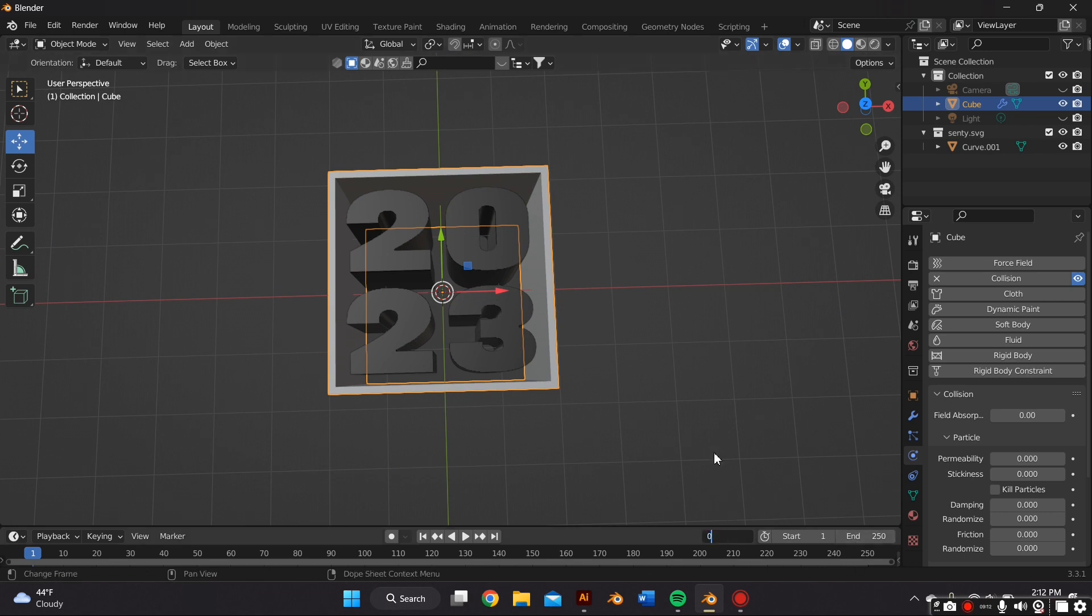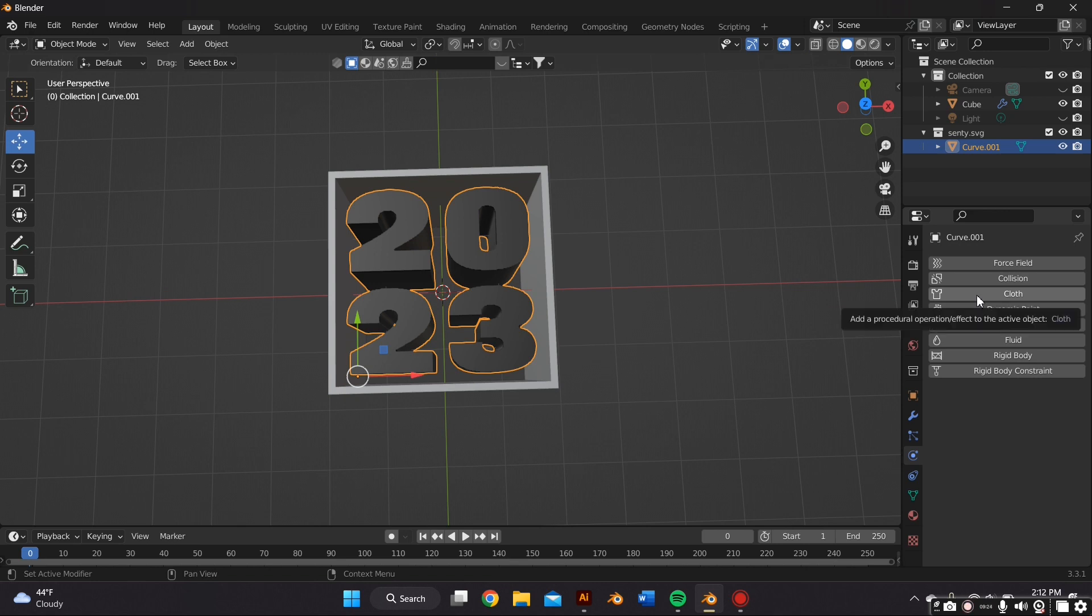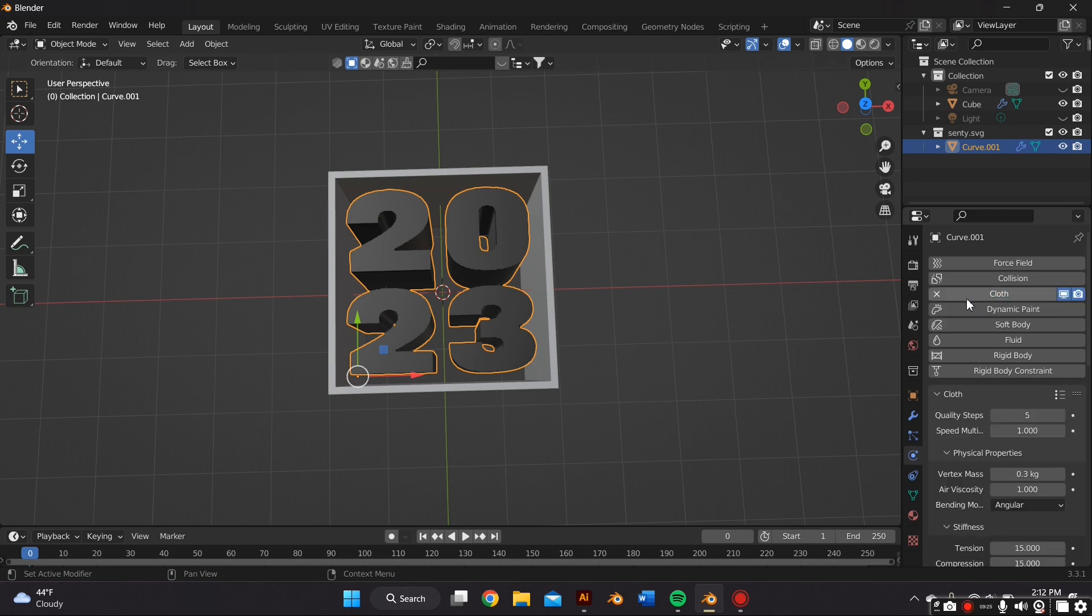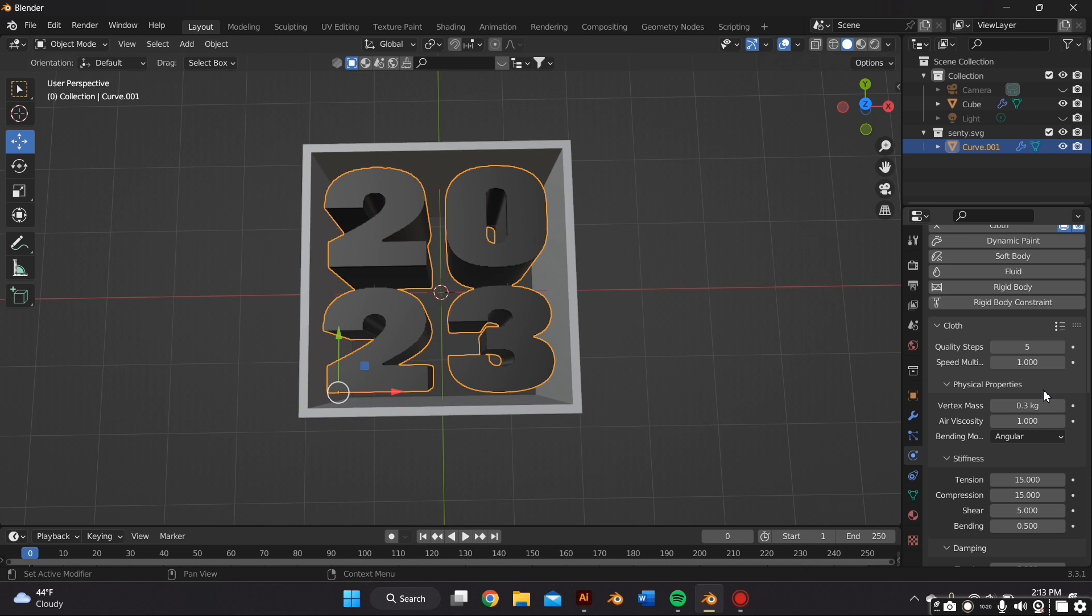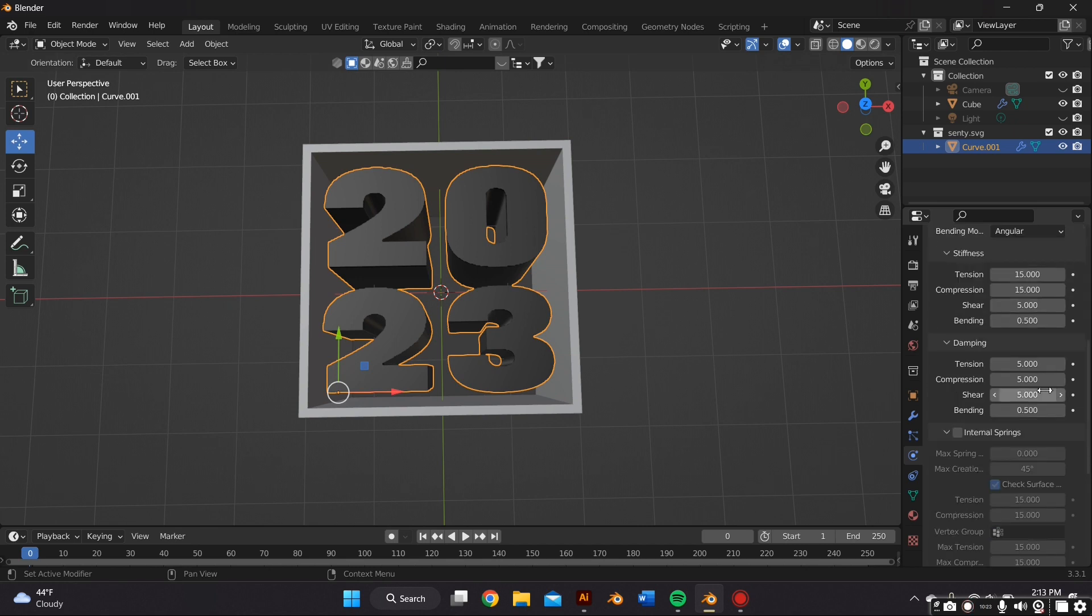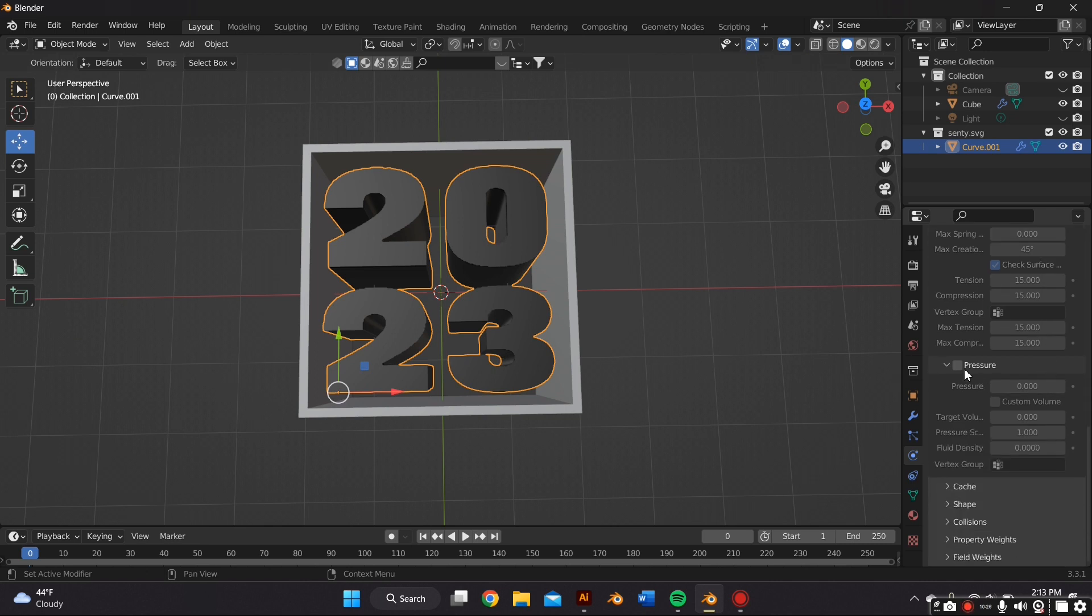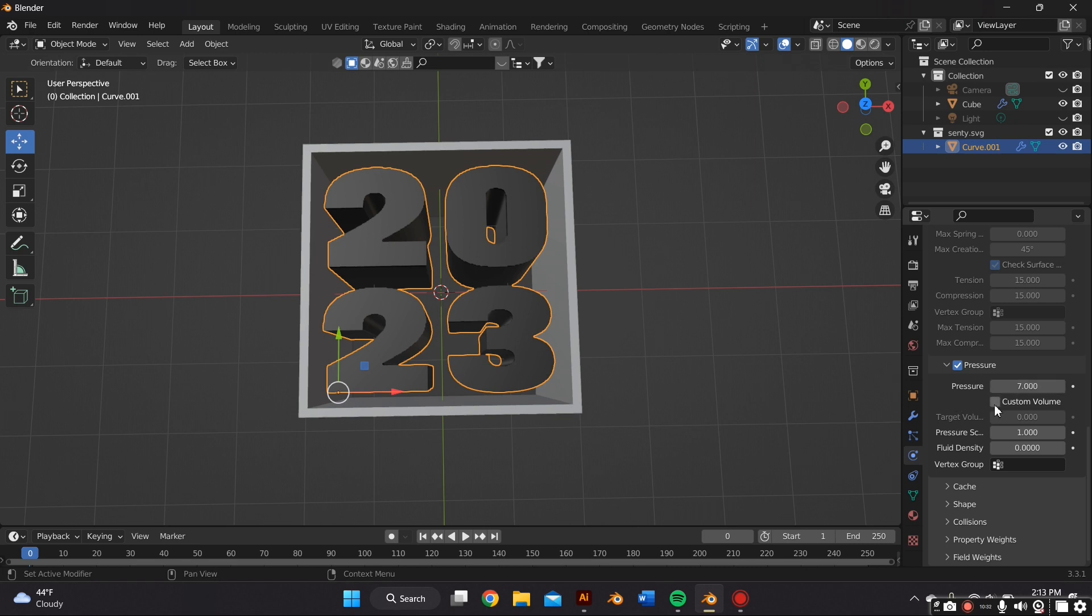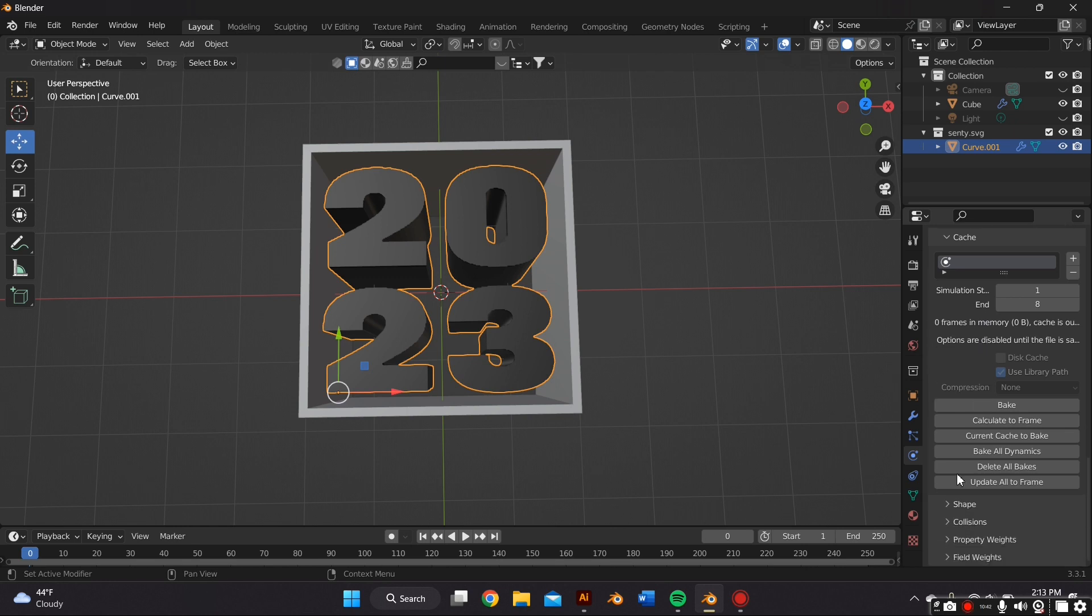And then after that we are going to select the text and go back to the Physics Property tab and select Cloth. So within these cloth settings is where we're going to adjust the inflation. So the first thing we want to do is scroll all the way down to Pressure and select that, tick that box, and I'm going to start off with seven, but these numbers are all dependent on really your text. So you're going to have to play around with it. And then I'm going to select Custom Value and put two there. And then scroll down to the Cache section and change that number to eight. And then we're going to scroll down to Collisions and change the quality steps to three.